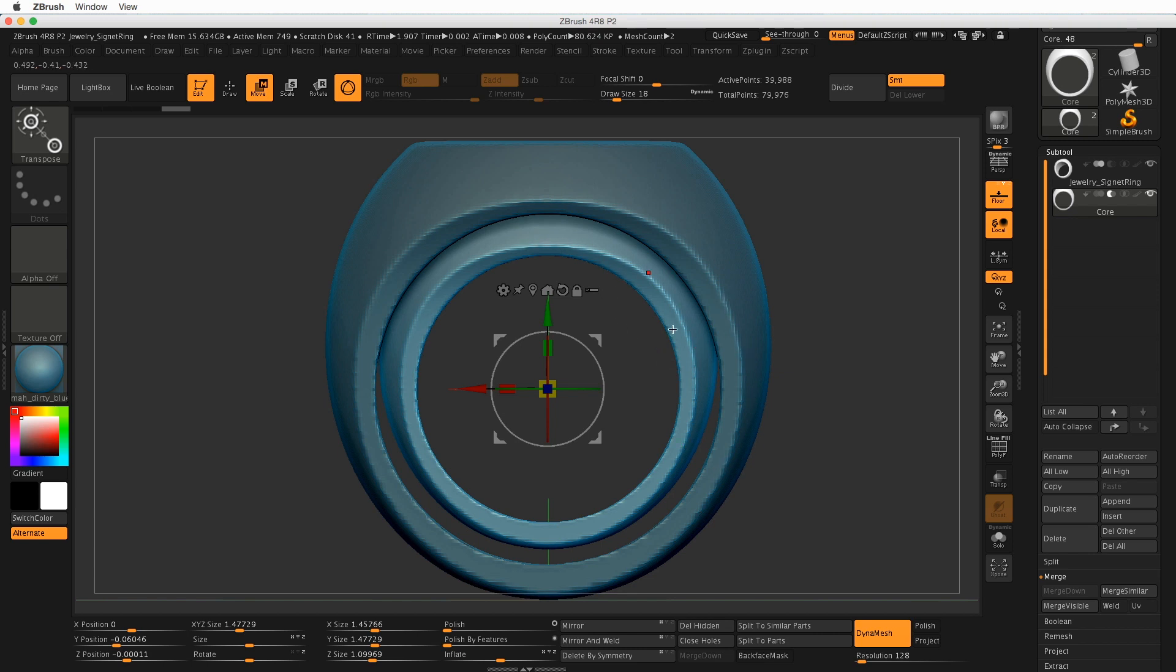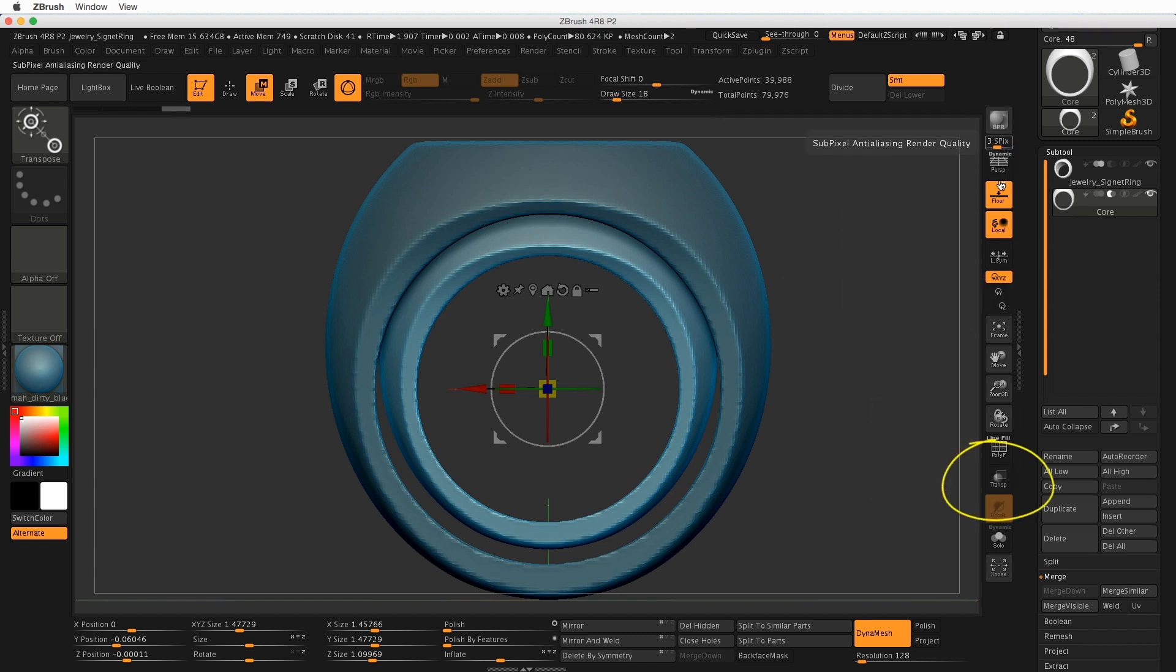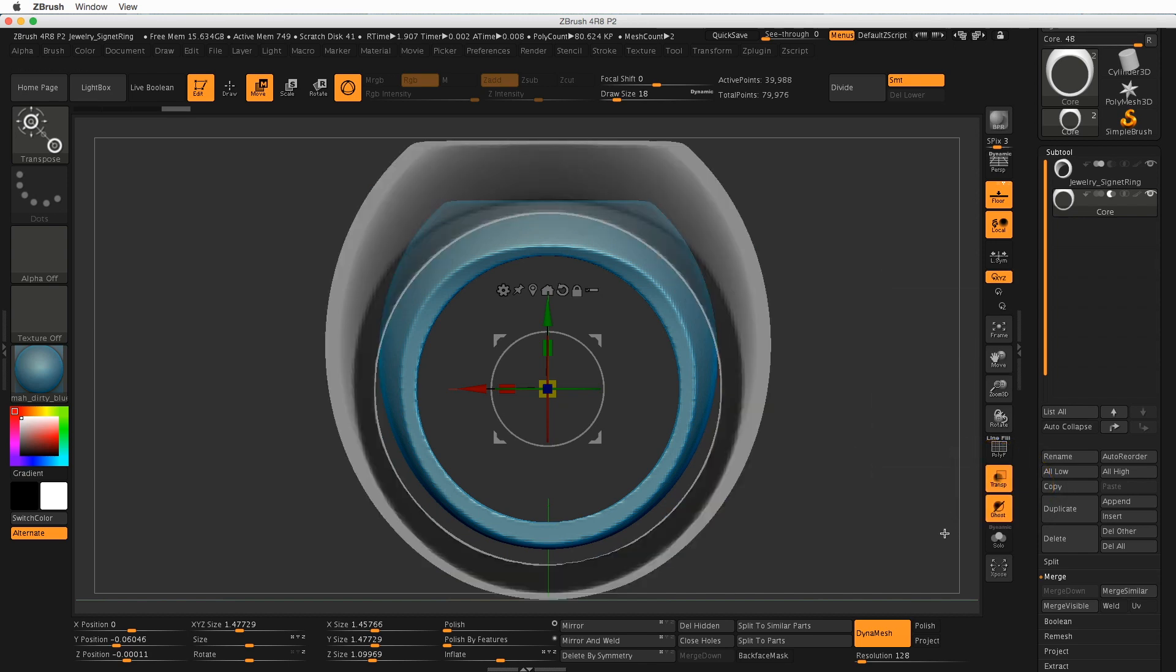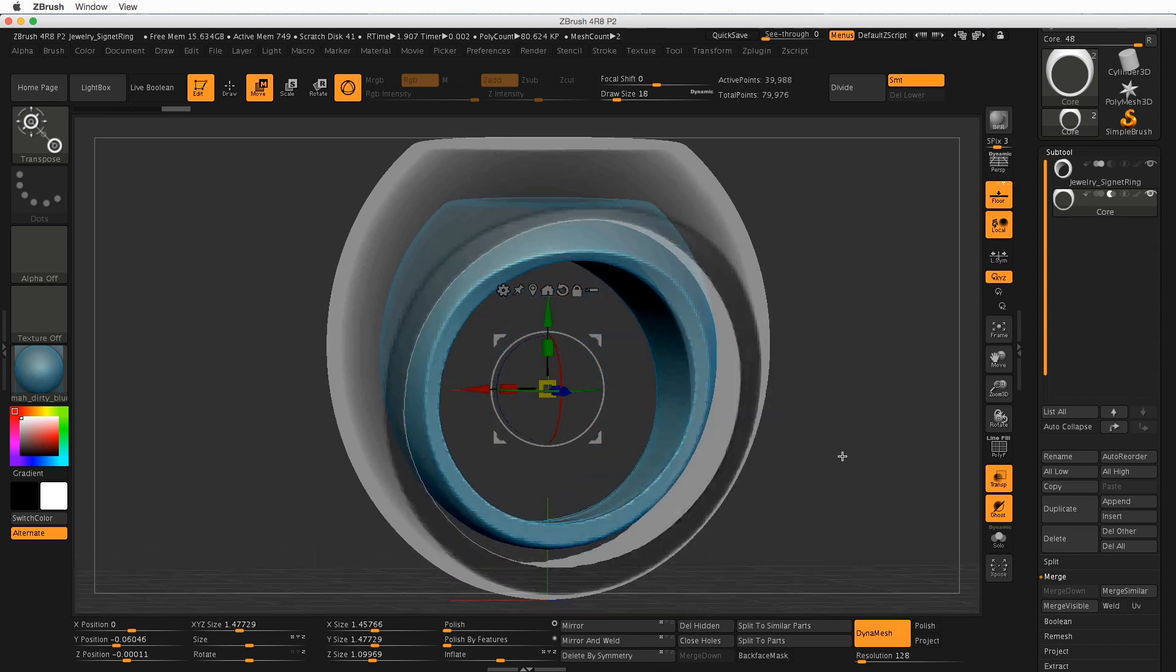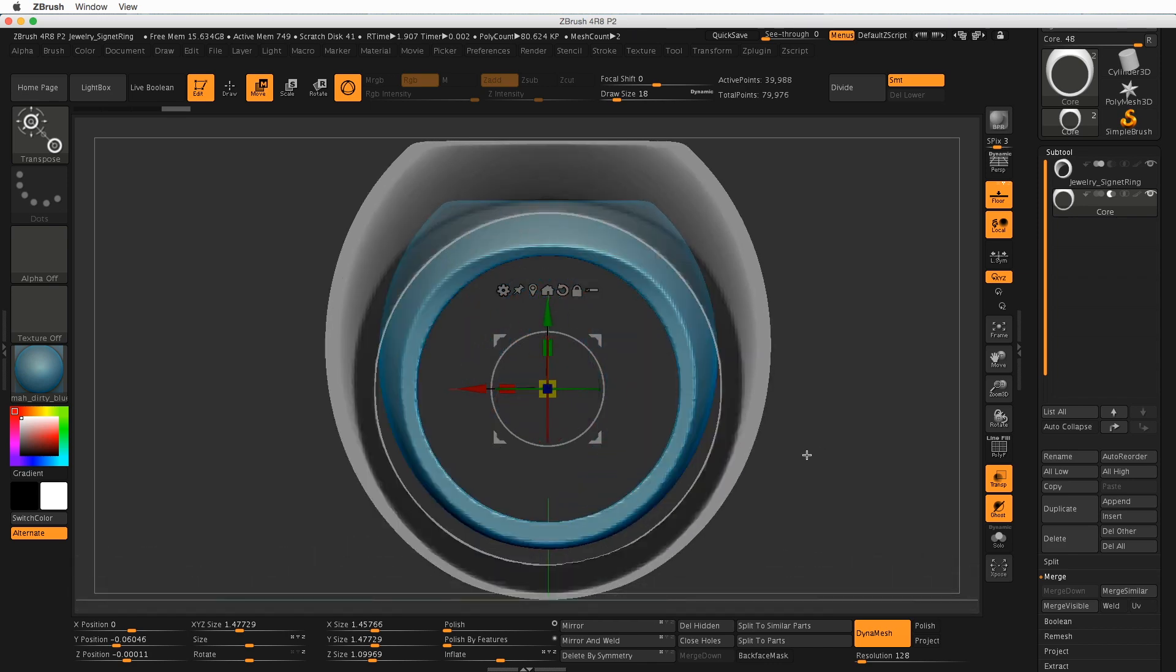You'll also notice that this outer one is kind of darker. That indicates that this inner one is the active subtool. But let's turn on a mode that will make this a little bit easier, which is transparency. So on this right-hand side, you'll notice there's a transparency icon. Click on that, and now we can see through the ring.